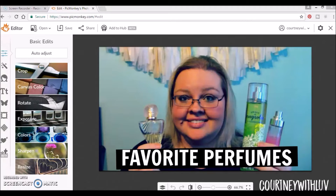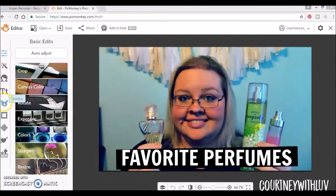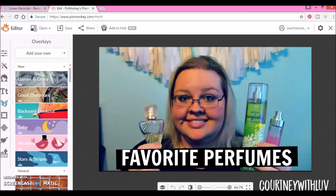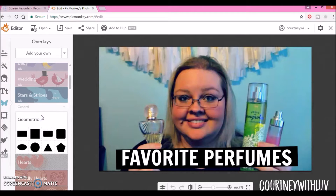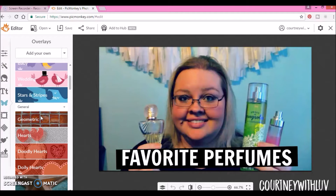Hey everyone, it's Courtney. Welcome back to my channel. Today we're continuing with our PicMonkey series and we're going to be focusing on overlays. If you haven't seen the first two videos I've done, I'll have those linked below so you can go check them out and follow along. Over here on the left hand side, you'll see overlays. We briefly went into overlays in the last video because we used the geometric ones, but today I'm going to get a bit more in depth.